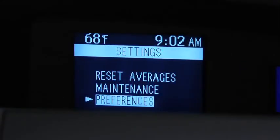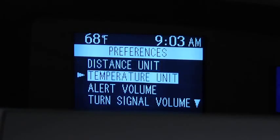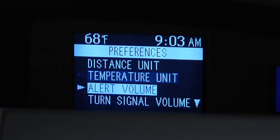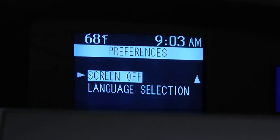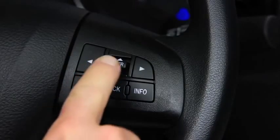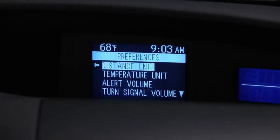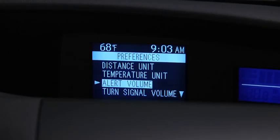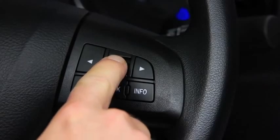Under Preferences, to change the Distance Unit, Temperature Unit, Alert Volume, Turn Signal Volume, or Display Language, go to the Settings screen. Use the Enter switch to select Preferences, select the setting item, then select the desired setting.